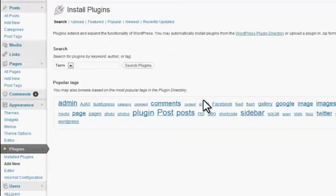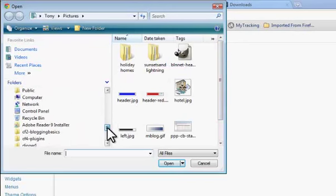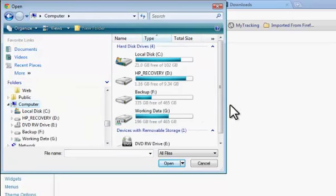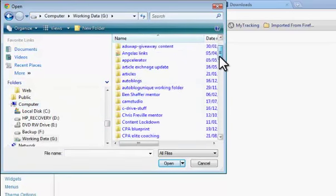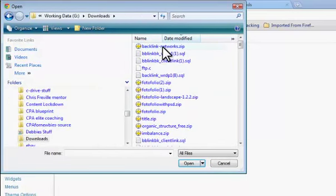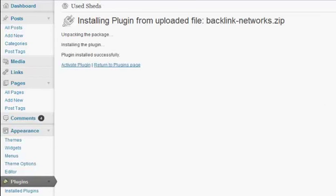Go to Plugins and Add New, then simply click Upload. We're going to browse and find the zip file that we've just downloaded. I'll navigate to the downloads directory — the most recent file should be at the top — there it is. I'll open that up, and now it's ready to install. Simply click Install Now and it takes a second or two to complete.